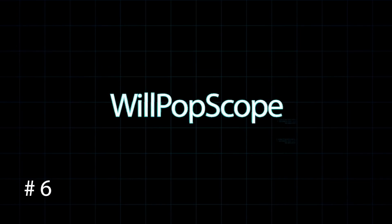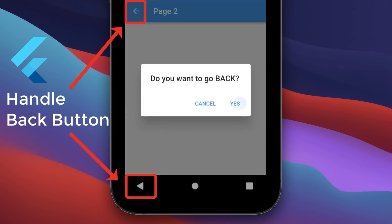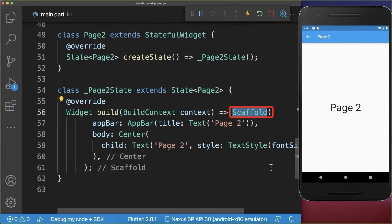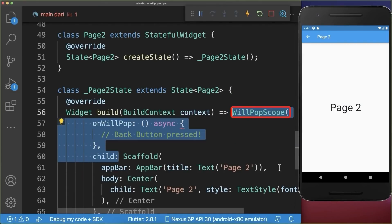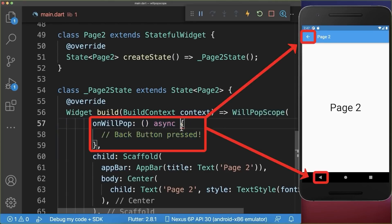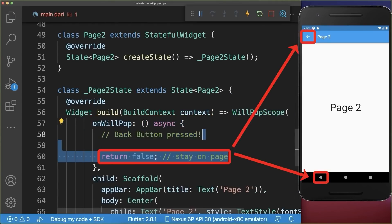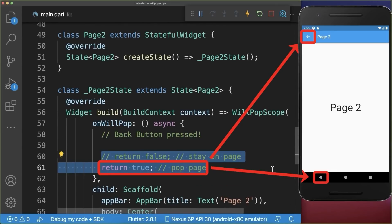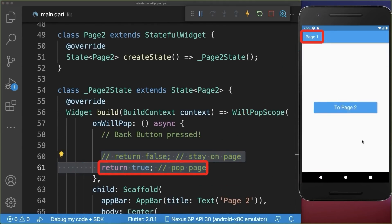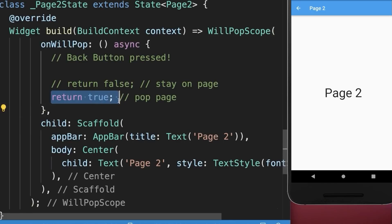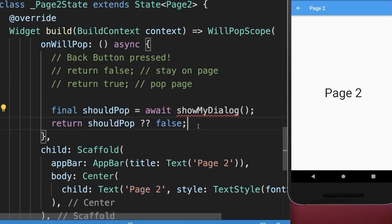WillPopScope. How to handle the back button press in Flutter. Simply wrap around your scaffold widget a WillPopScope — this function is always called when you click the back button. If we return false, clicking the back button does nothing and we stay on the same page. However if we return true, clicking the back button will go back to the previous screen. Finally you can return true or false depending on some conditions.